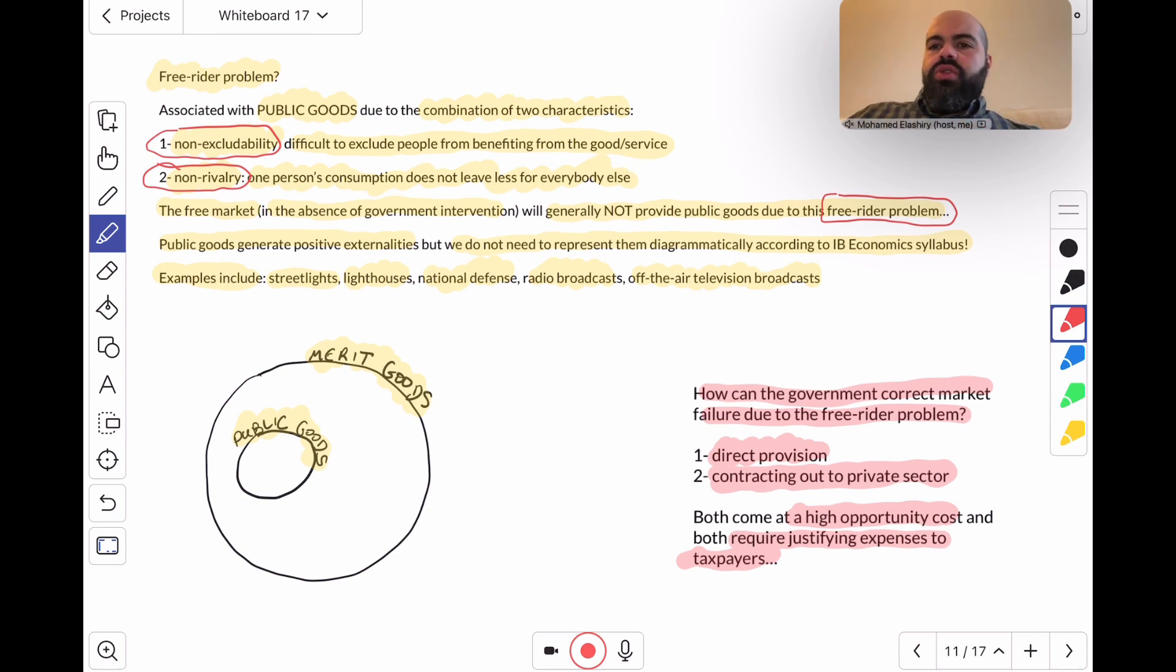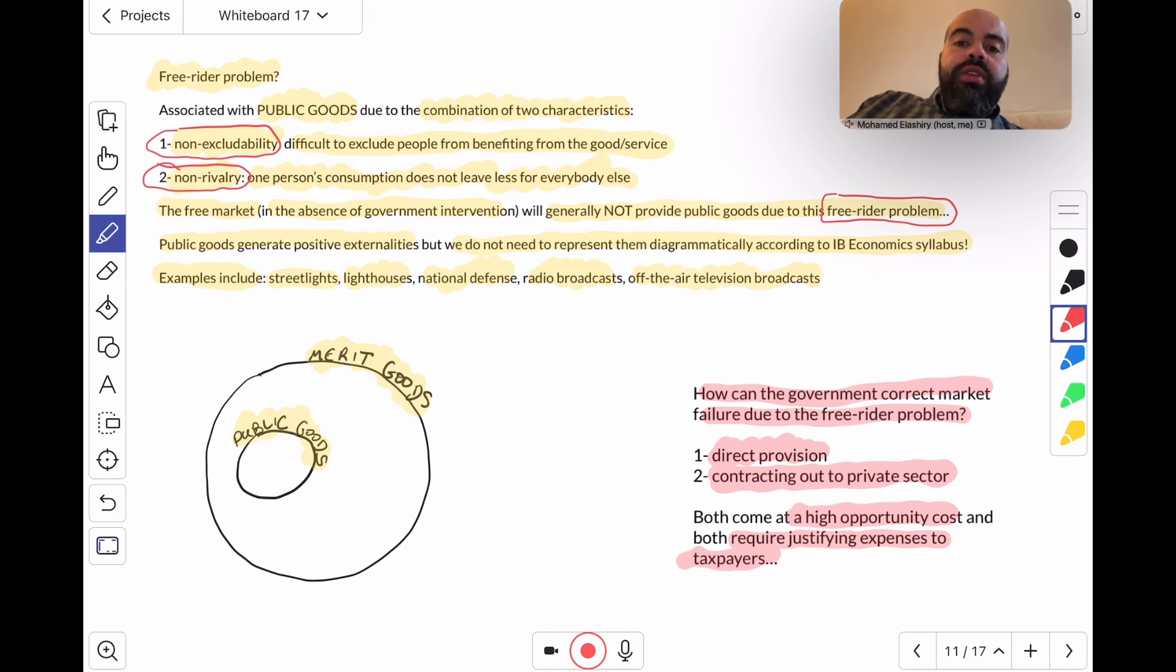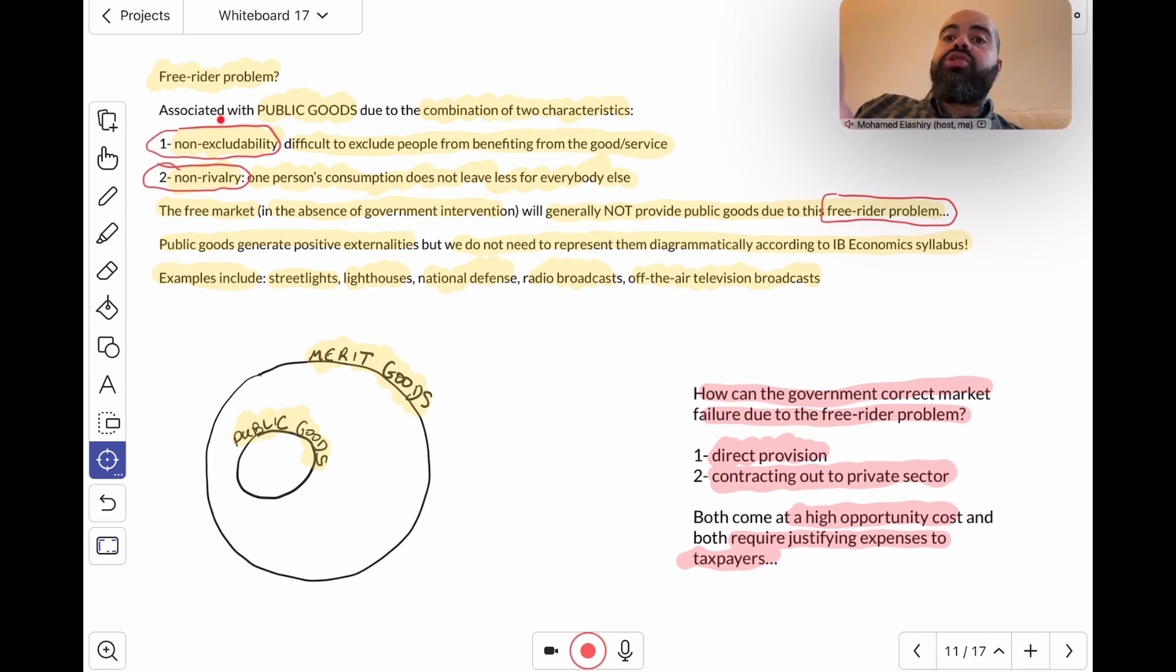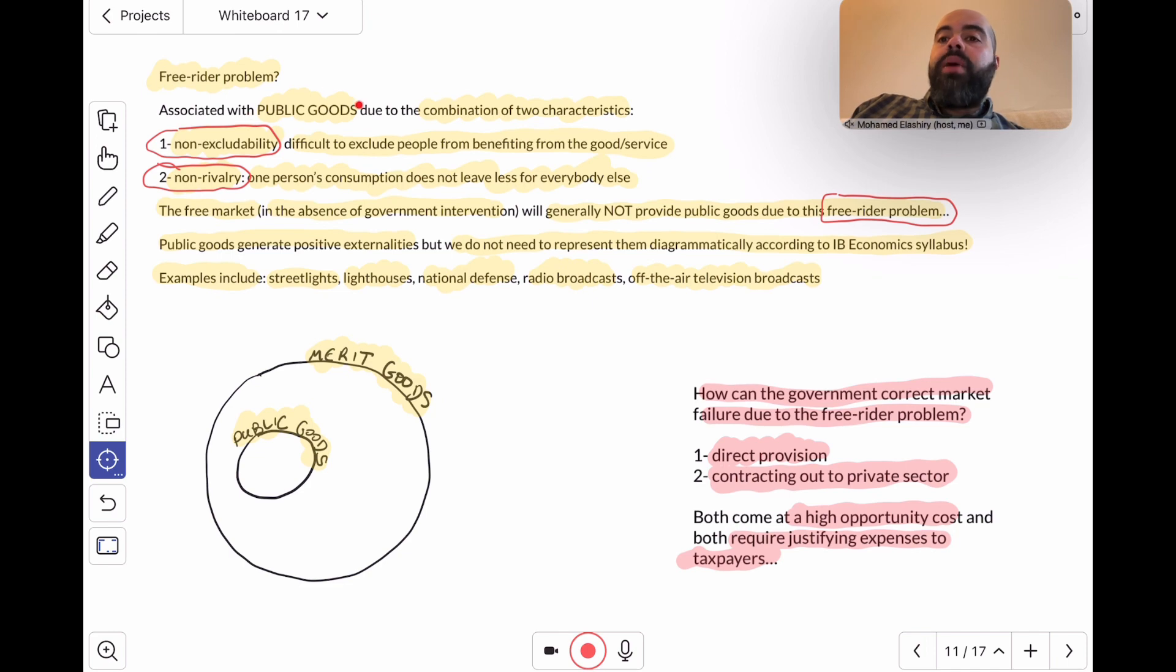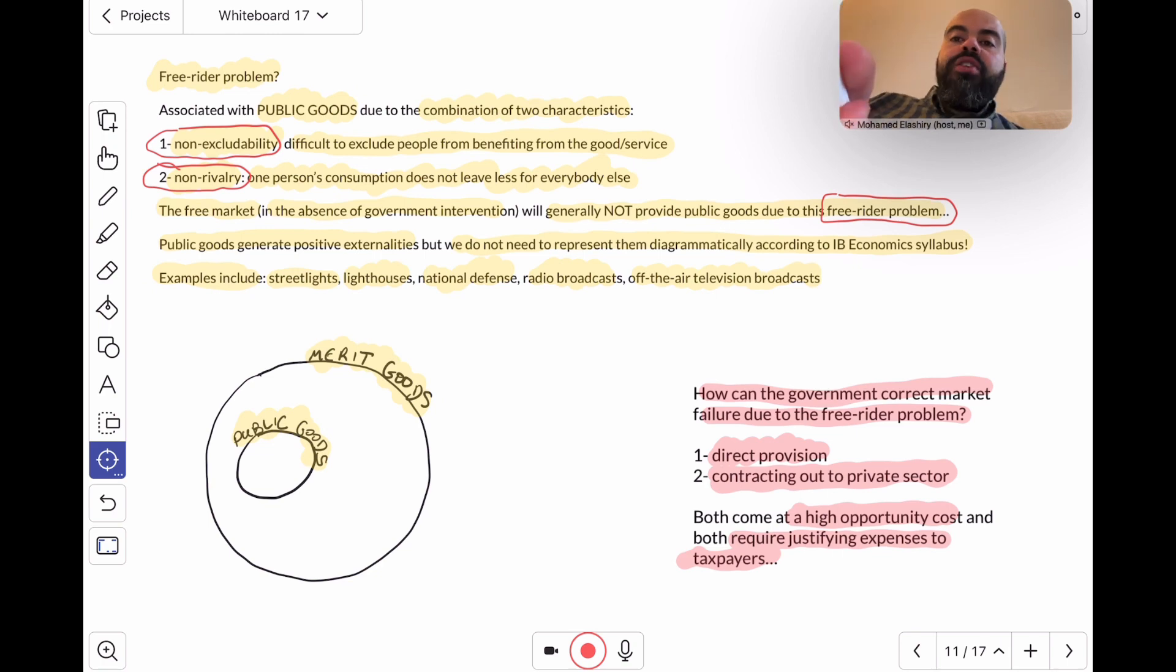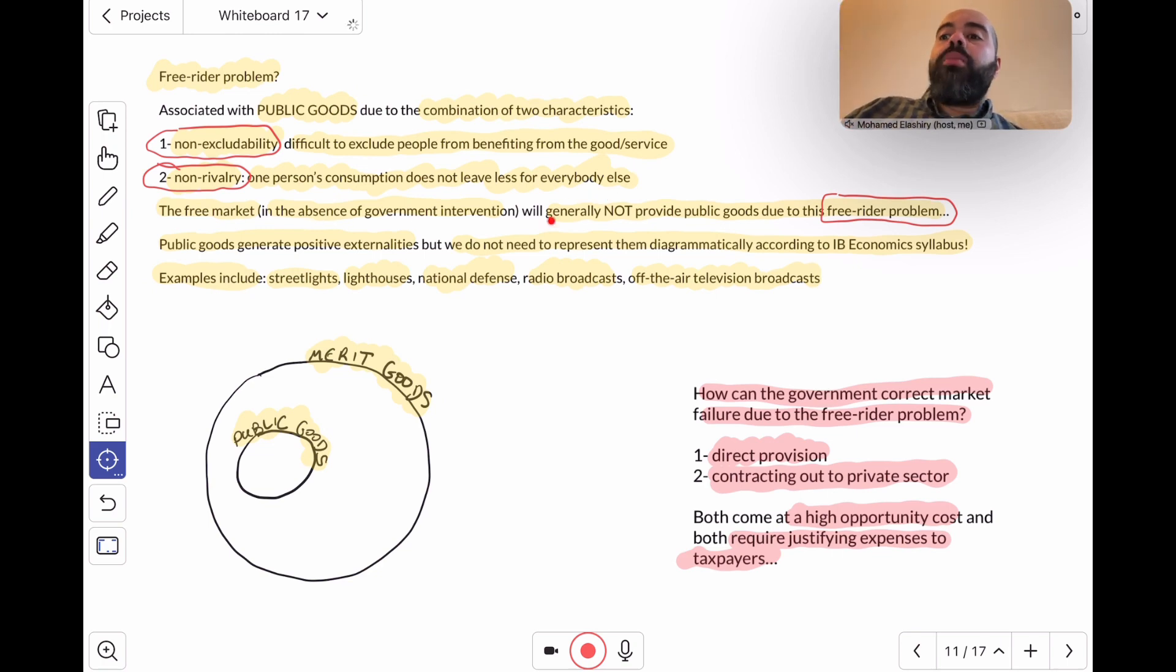So in this video, I reviewed again the free rider problem, which is often a result of two characteristics: non-excludability and non-rivalry. It's associated with public goods. Public goods generate positive externalities, but we don't really have a diagram for them. The free market, when there is no government intervention, will generally not provide these public goods because of the free rider problem.